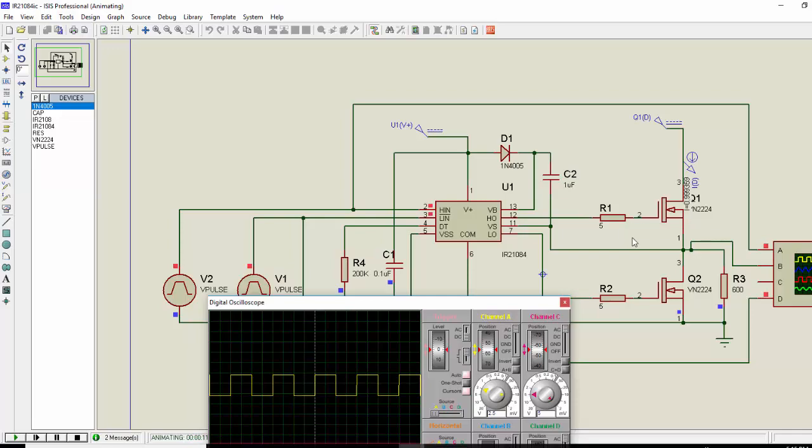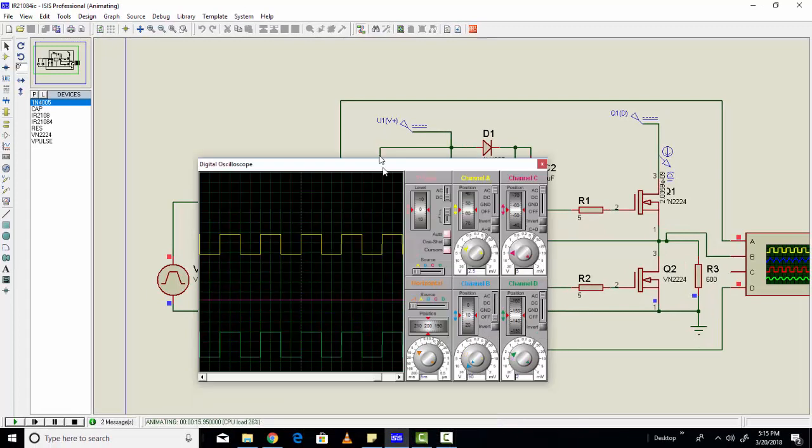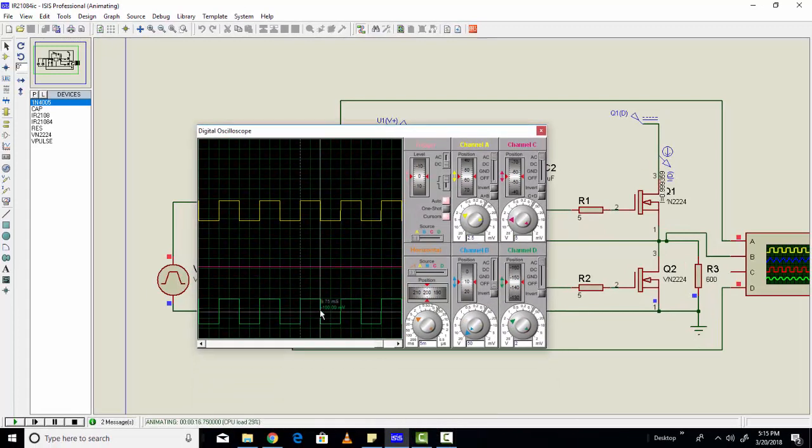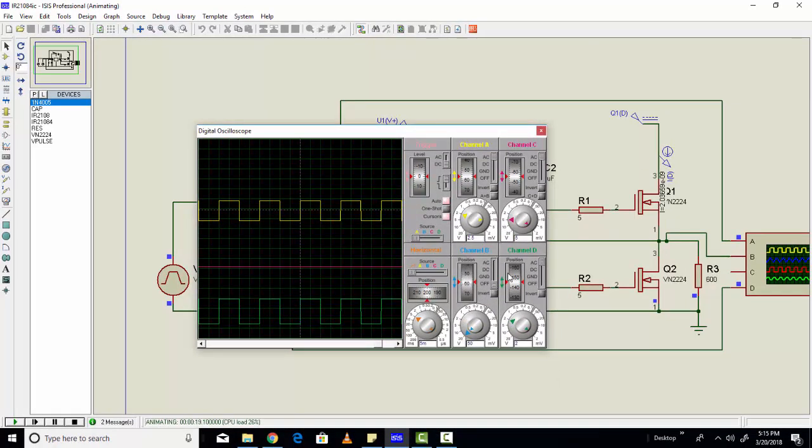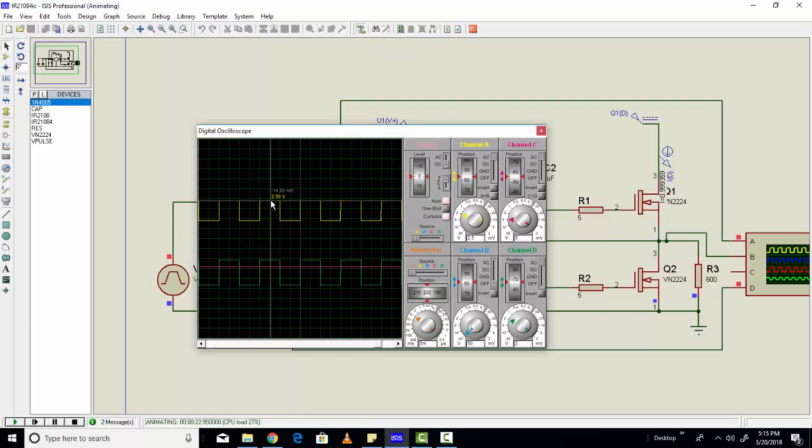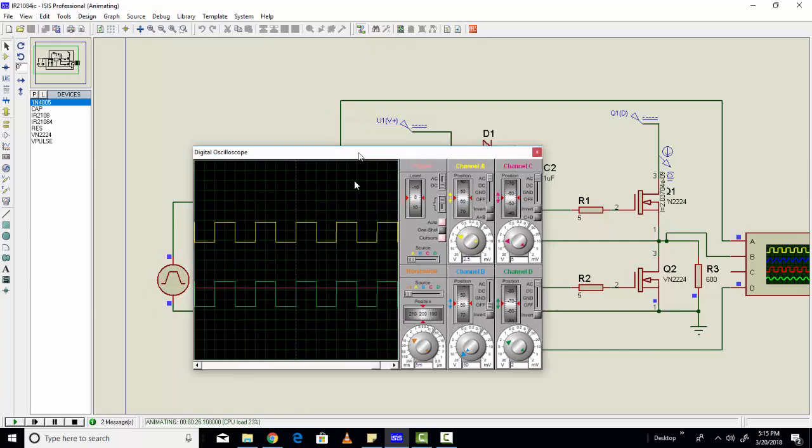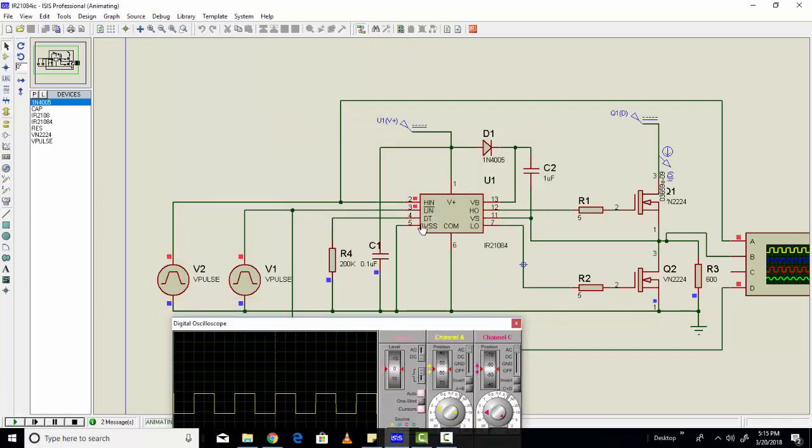As you can see, these are the two PWM signals. As you can see, oscilloscope channel A is connected with PWM pin 2, and similarly oscilloscope channel D is connected with pin 2. These are the inputs we are providing to our MOSFET driver. As you can see, when PWM 1 is on, the other one is also on.